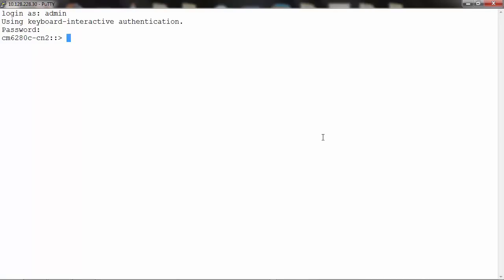Hello and welcome to NetAppKB TV. This video is based on KBID 1011839 and demonstrates the procedure to upload a cluster Data ONTAP 8.x core file for analysis.